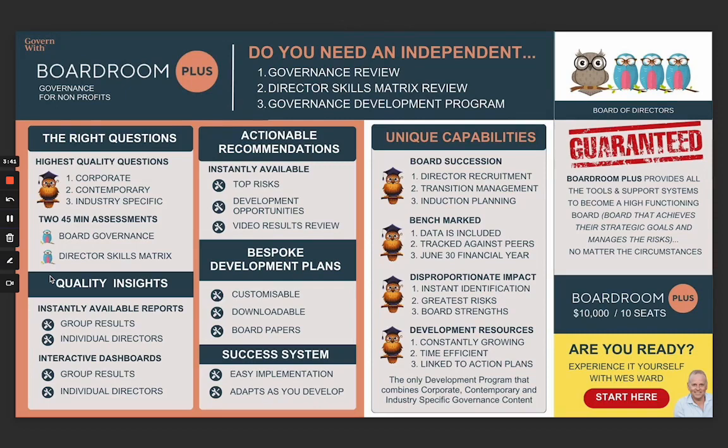Boardroom Plus asks the right questions — the highest quality questions. It is the only provider that asks questions across corporate and professional governance, across contemporary sectors such as cyber, modern slavery, ESG, the full gamut of contemporary issues, as well as the industry-specific questions.